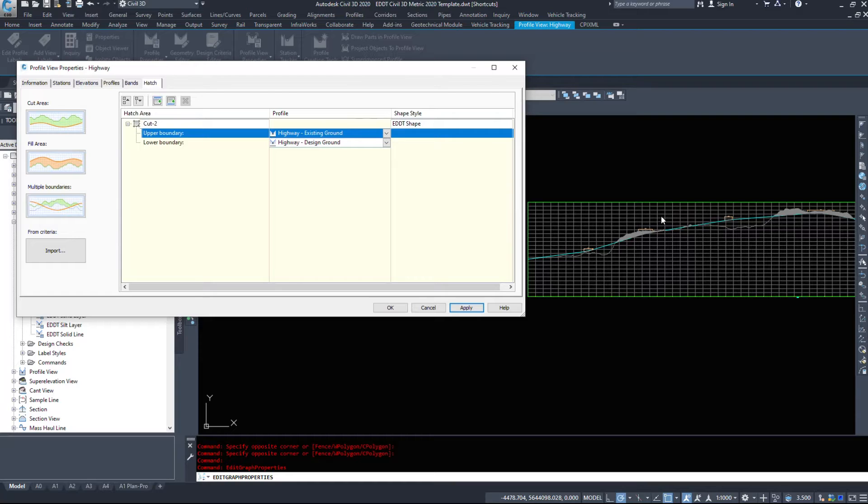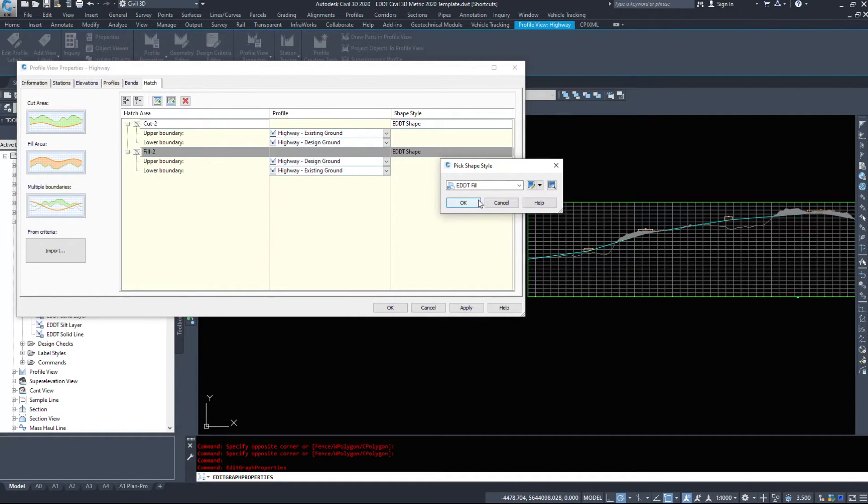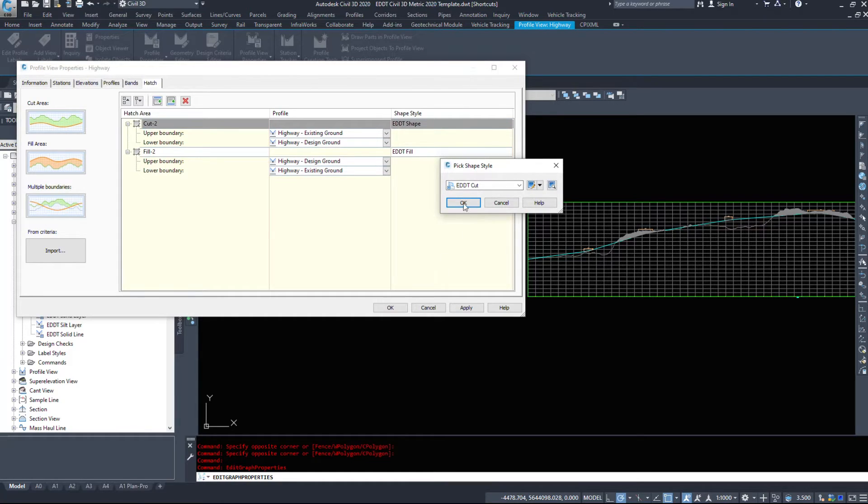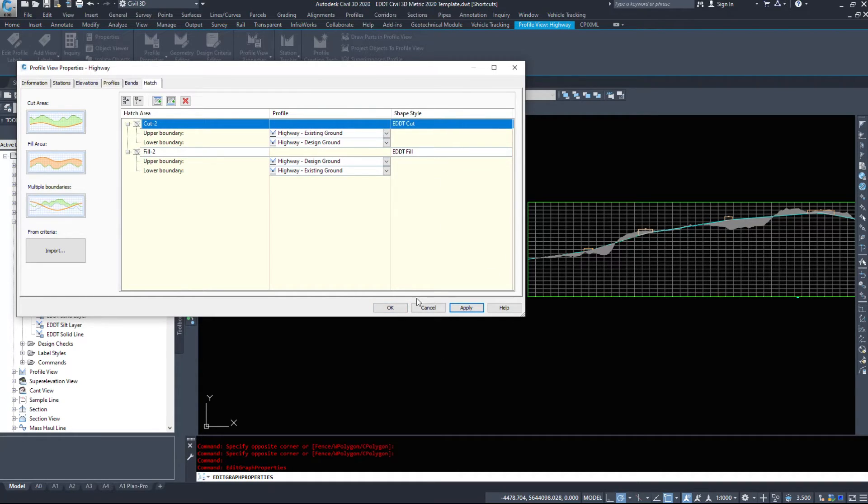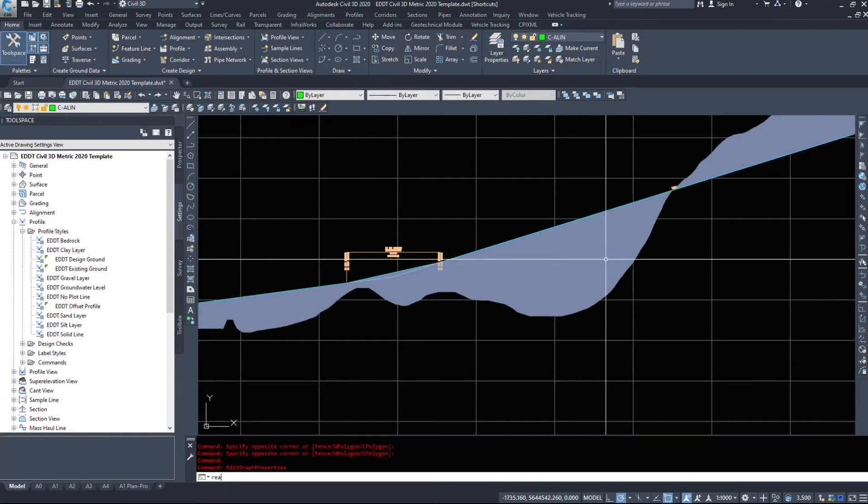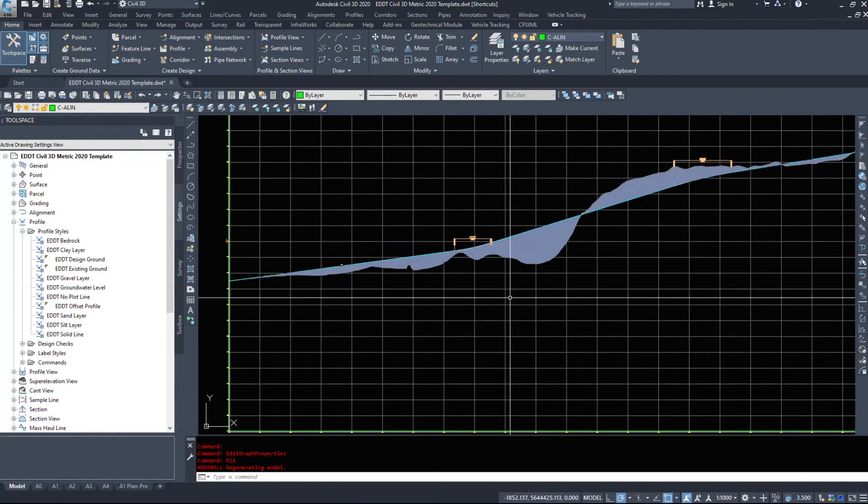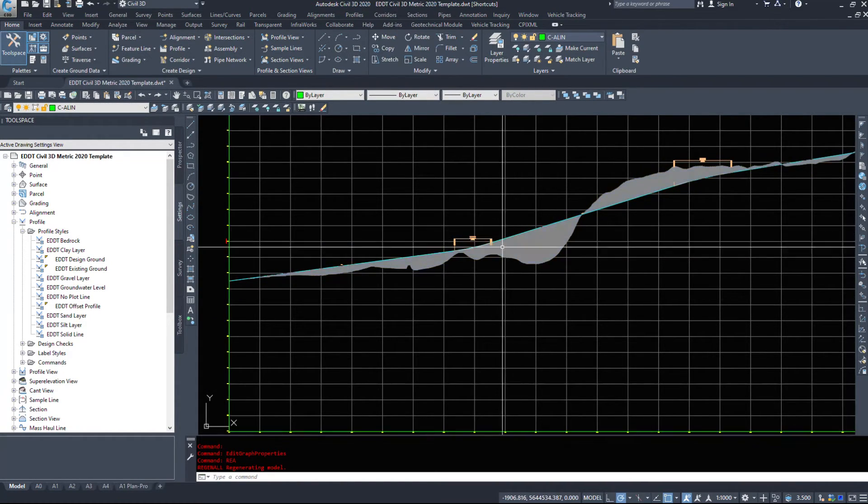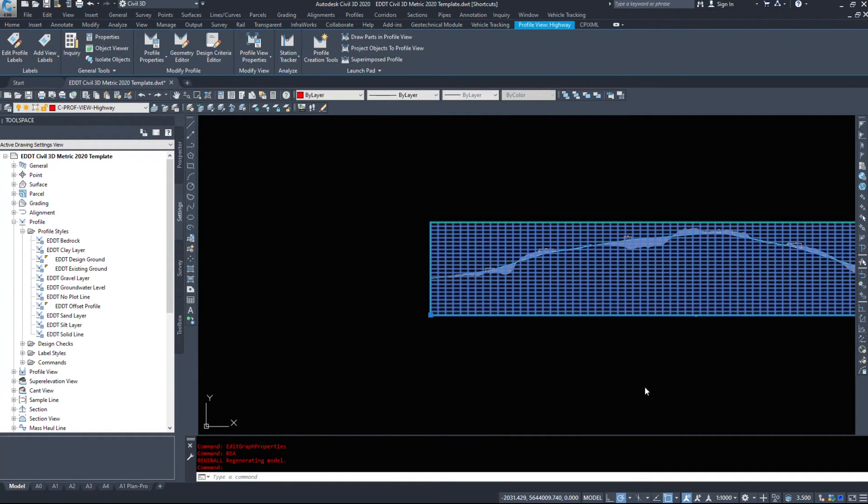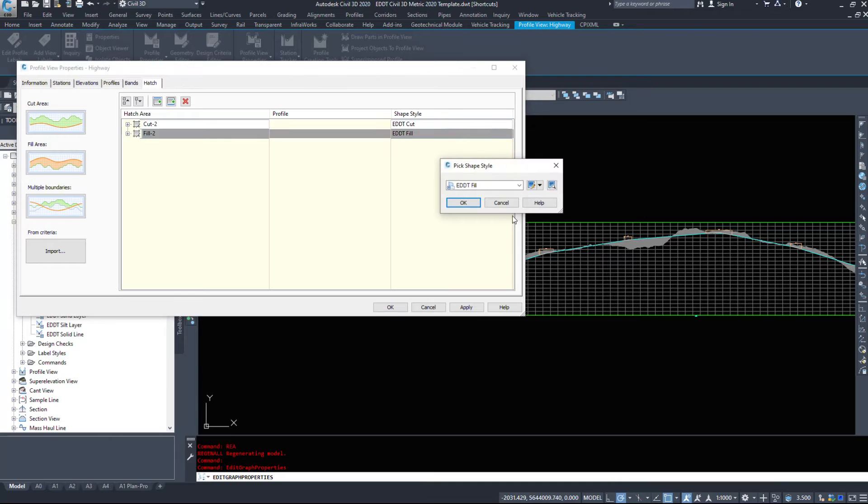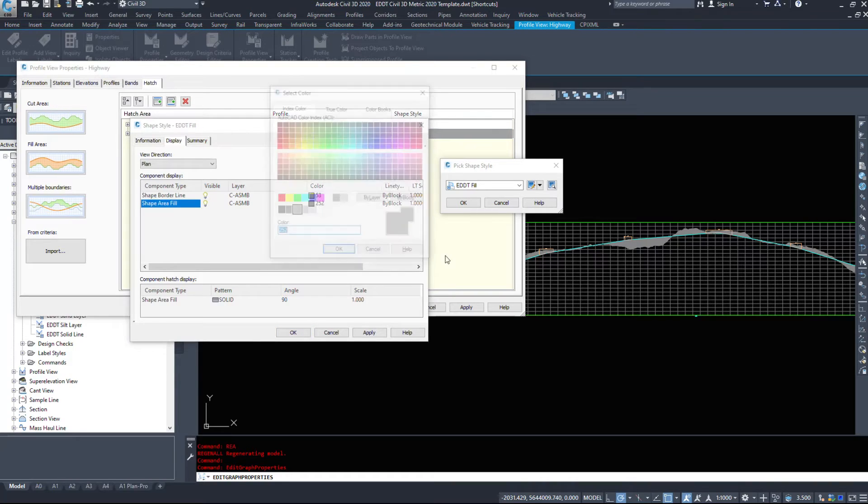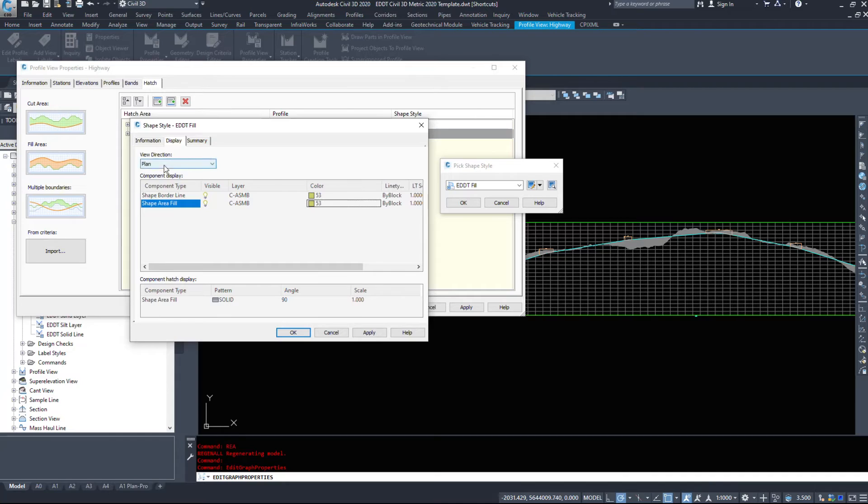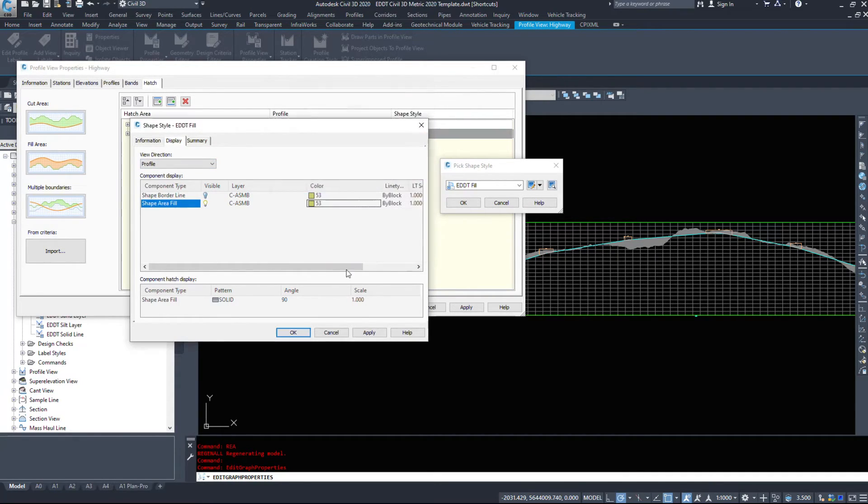If we add in a fill area - let's make this cut. Hit apply. I wouldn't be able to tell you why they're displaying grey. Back to profile view properties, let's go into the styles. My fill is actually set to color 252, so let's set that to 50 - no, it'll be 53. And my cut on the profile we will do 220.